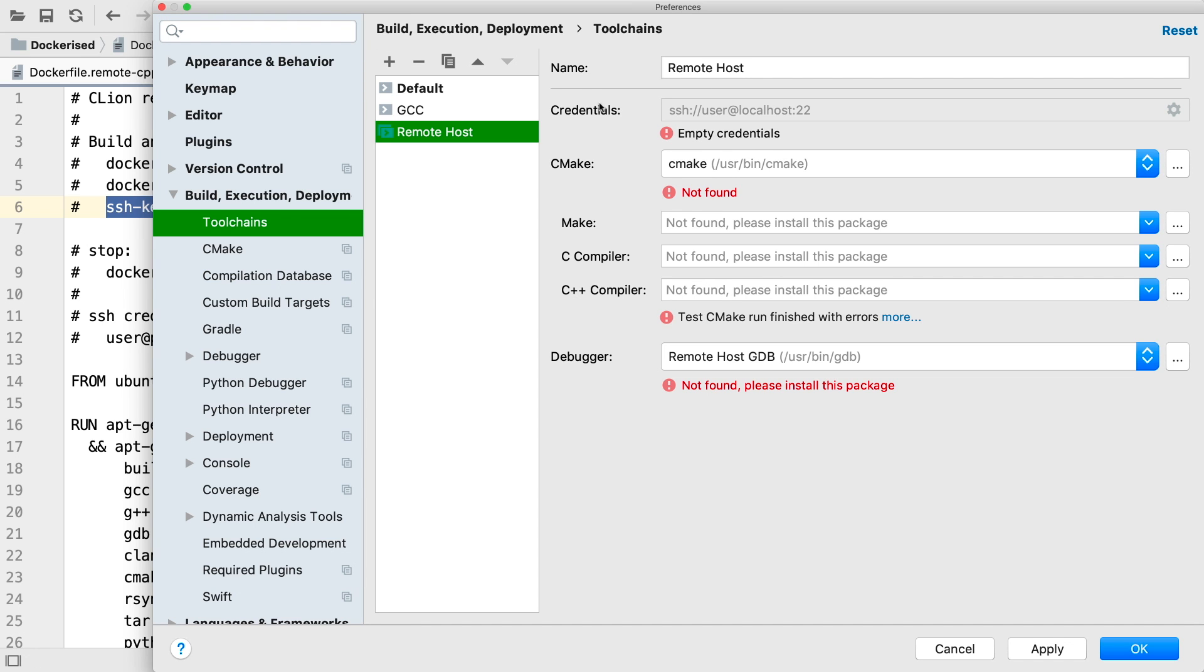I'll call this toolchain Docker, but feel free to call it what you like. If you have multiple Docker containers, for example, to be able to switch between different compiler versions, they'll each have their own toolchain entry here.